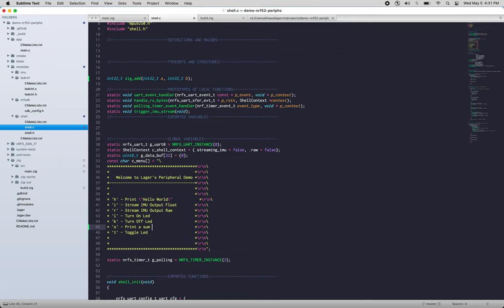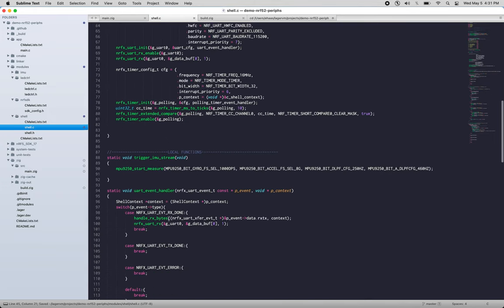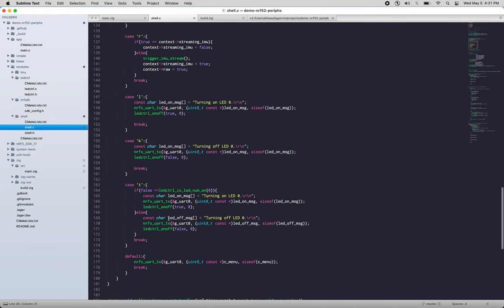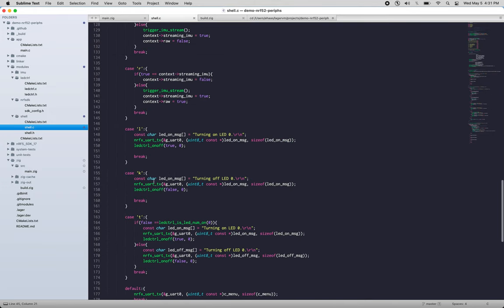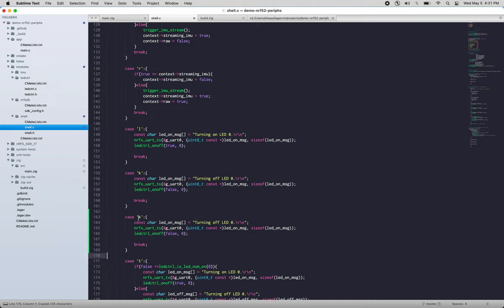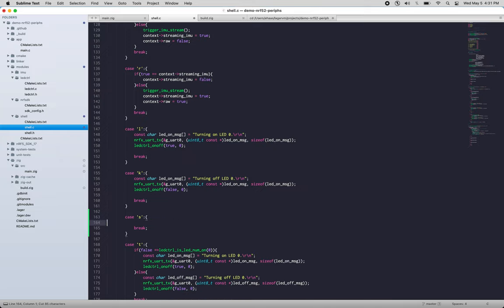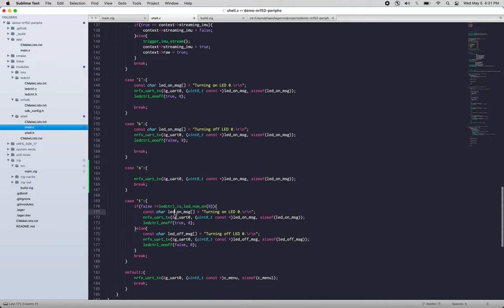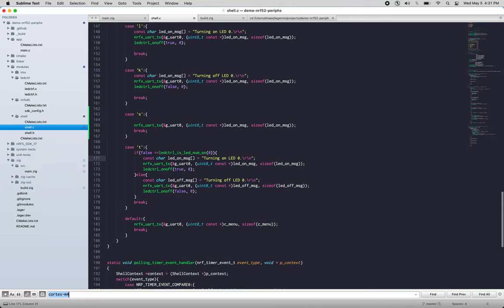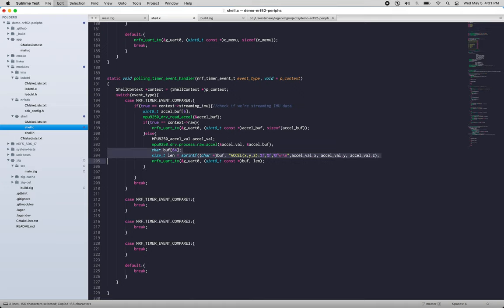And that lines up, that's nice. So let's find out where those are handled, down here. Okay, so we'll just do 's' is going to print a sum. Let's keep that UART transmission, and we're going to want to sprintf. I'll just copy paste an existing one here.